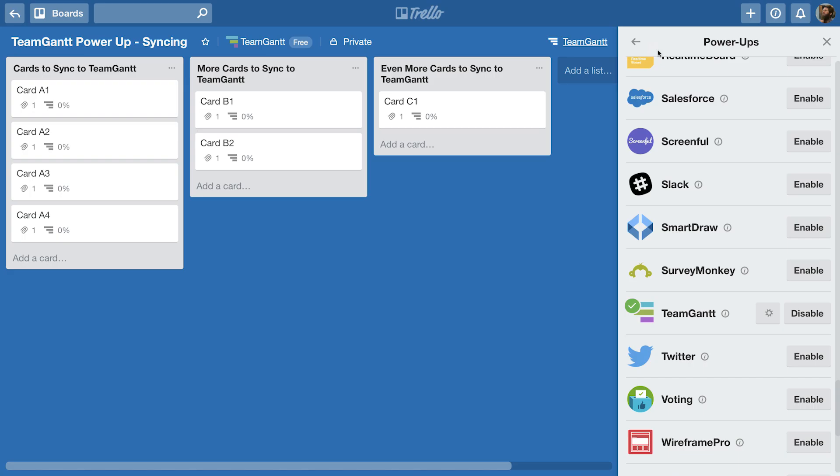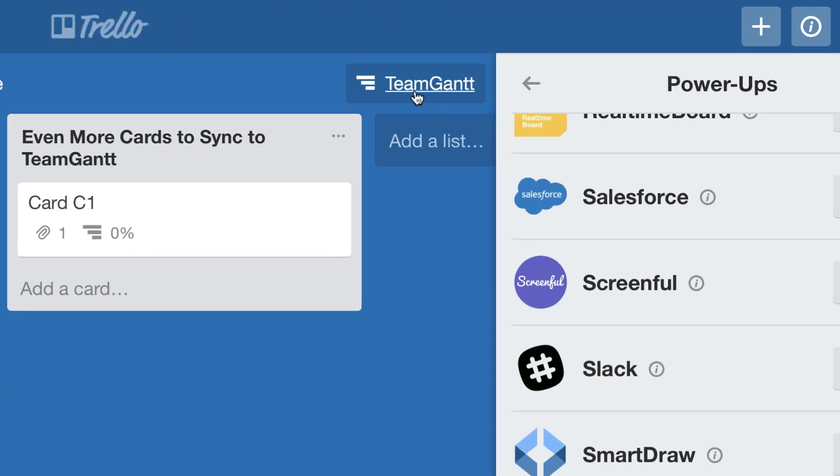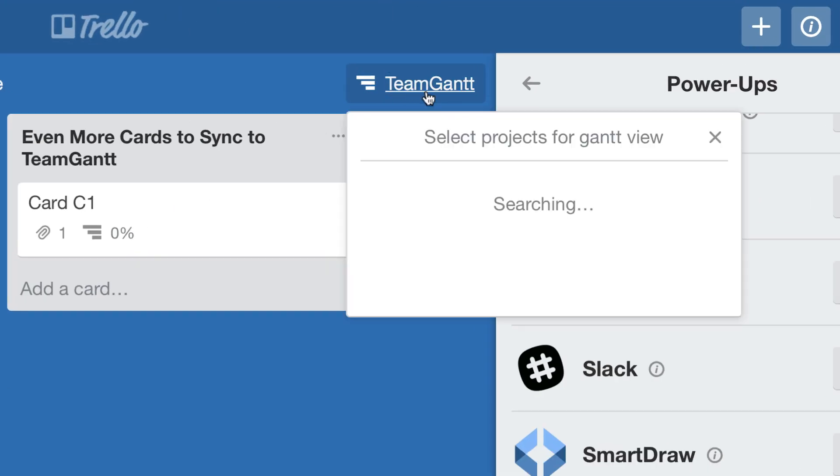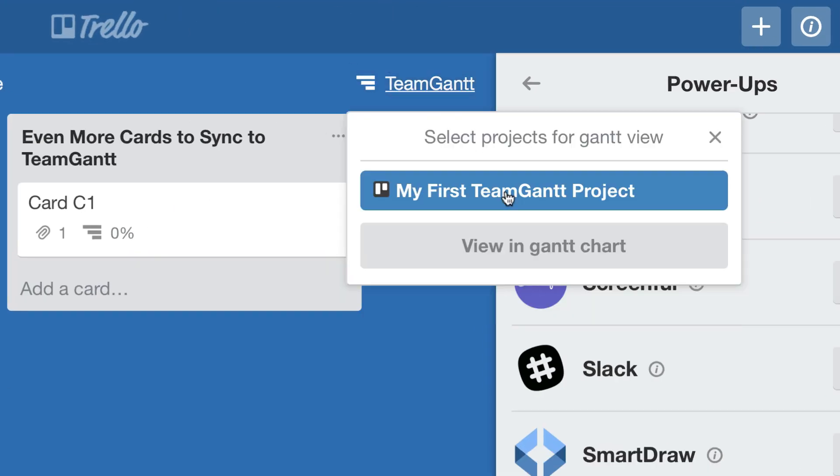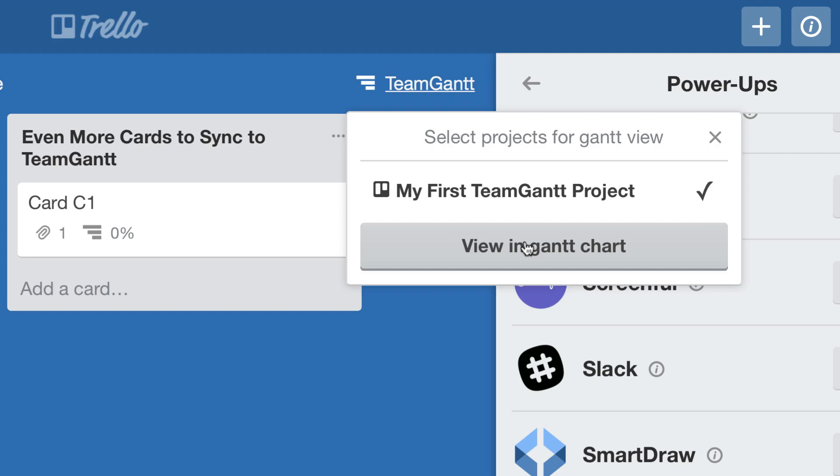Click the TeamGantt link in the top right corner of your Trello board. Select the projects you want to see in a Gantt chart and click View in Gantt chart.